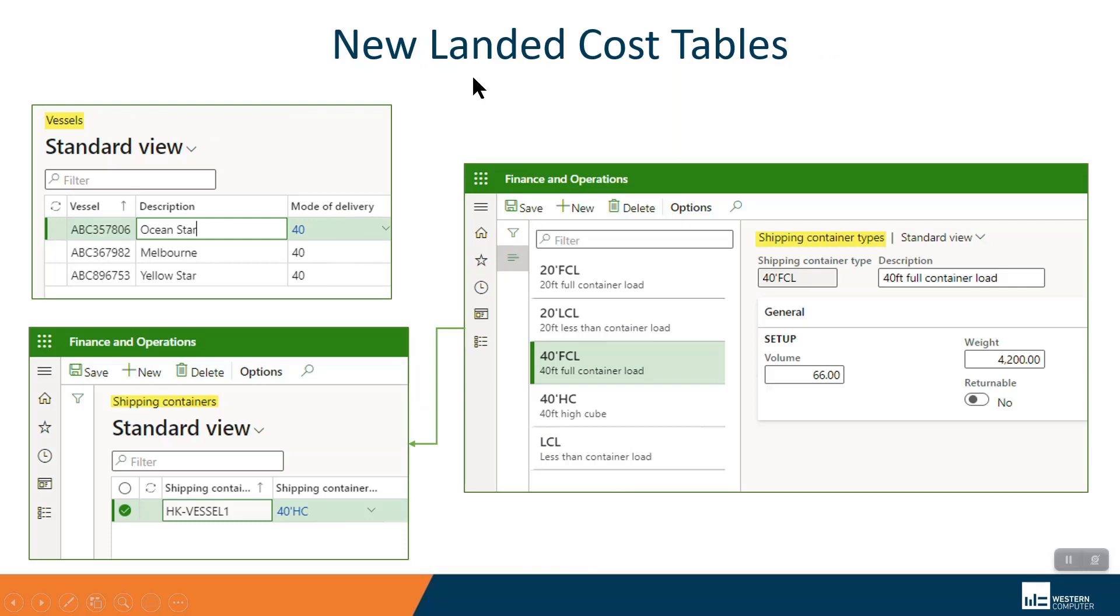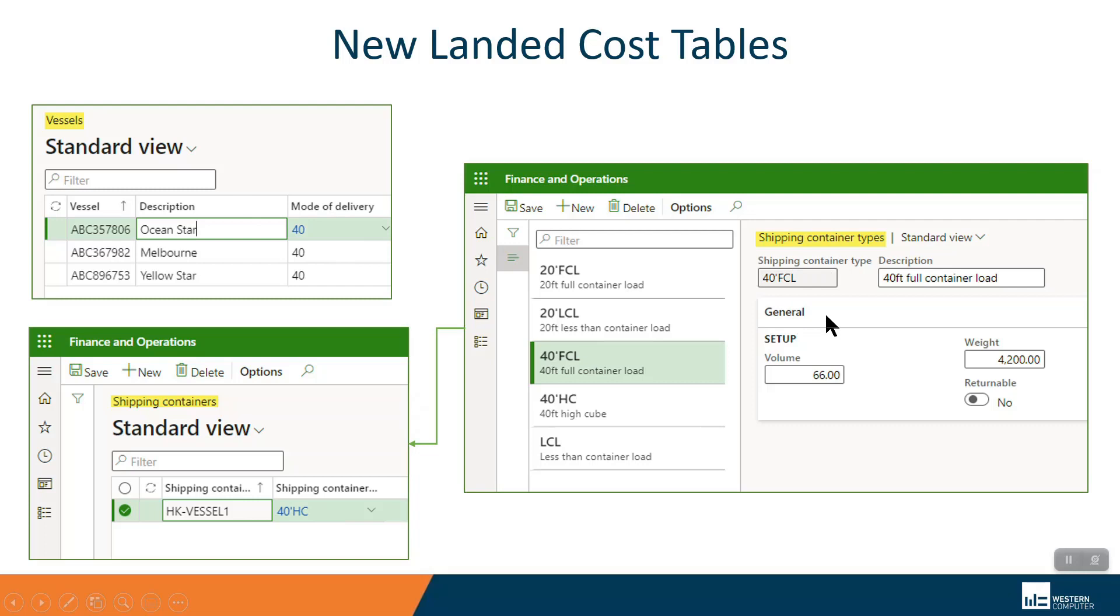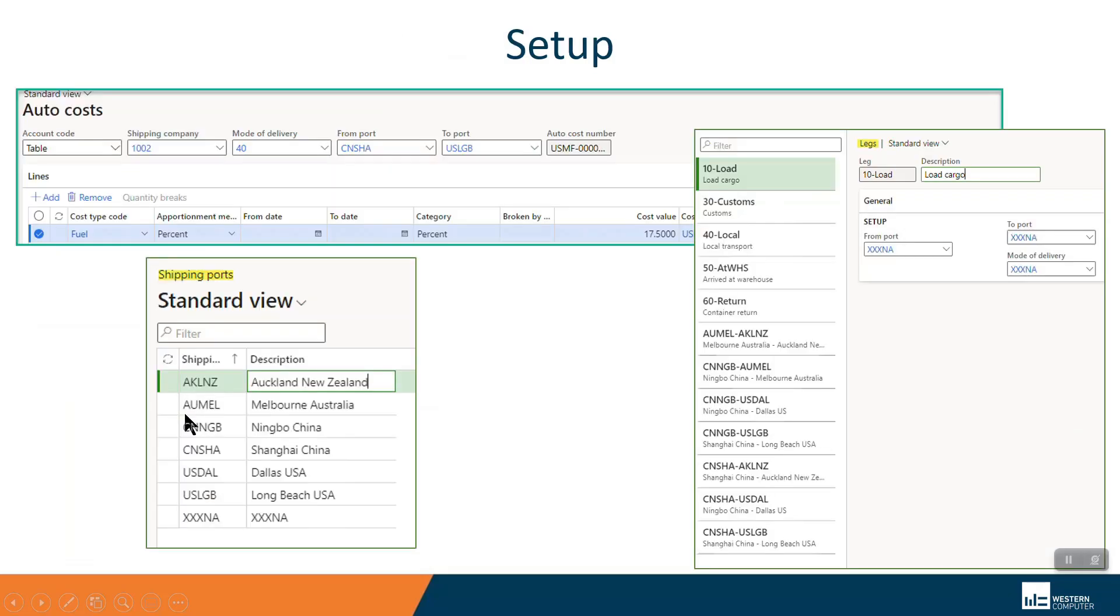There is a bunch of new tables for landed cost. I'm showing you a couple here. Vessels. Highly recommend setting up vessels. Their shipping container types with dimensions. Those are all used in calculations. And of course, the shipping containers themselves.